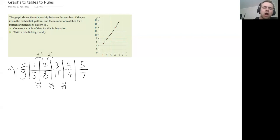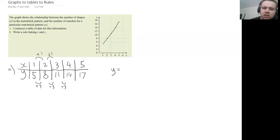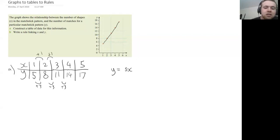Okay, so our rule could be Y is just three times X or three X plus two.